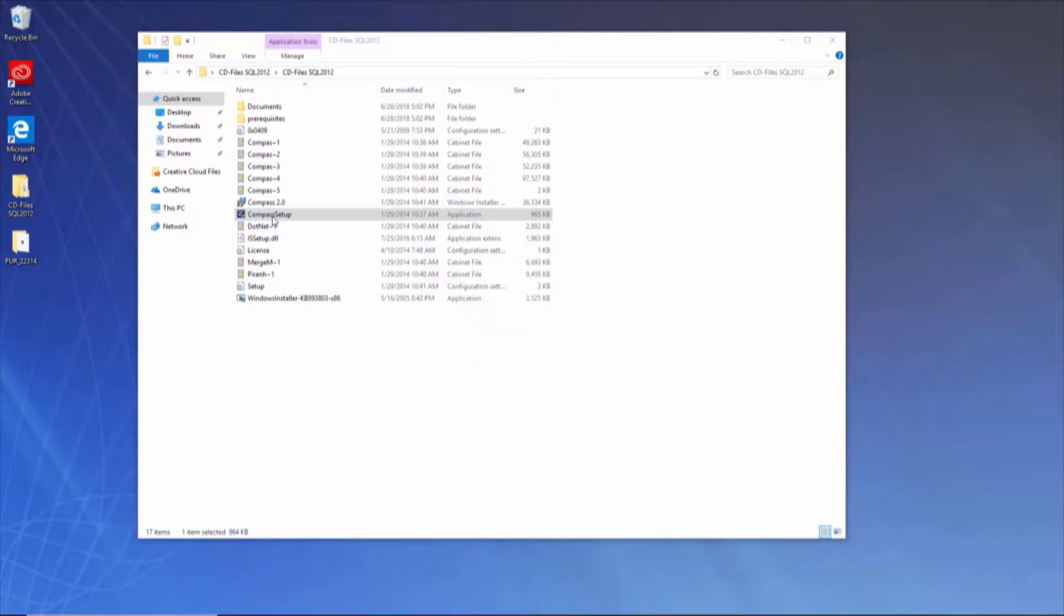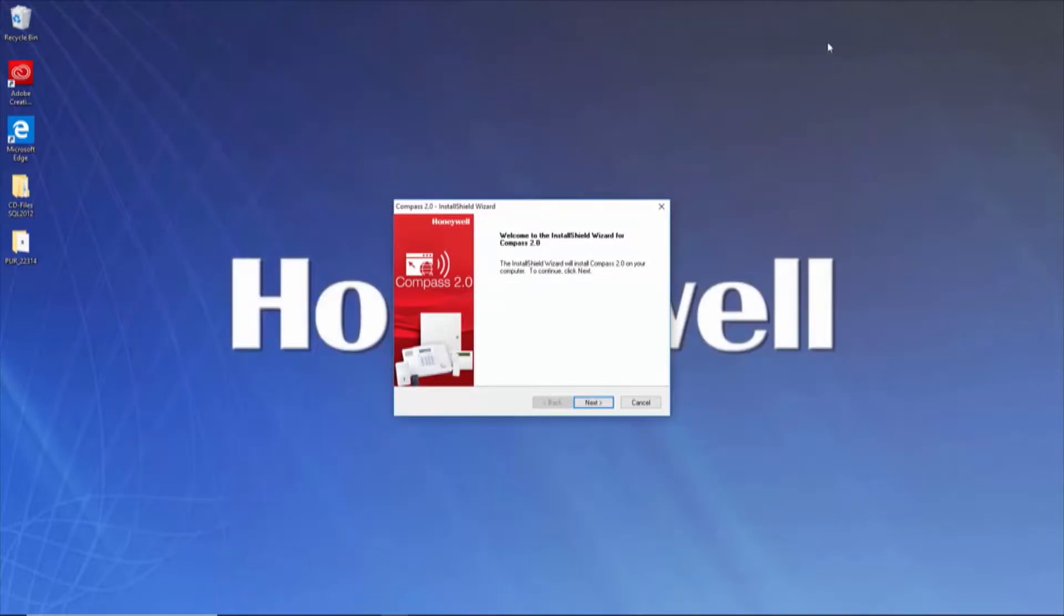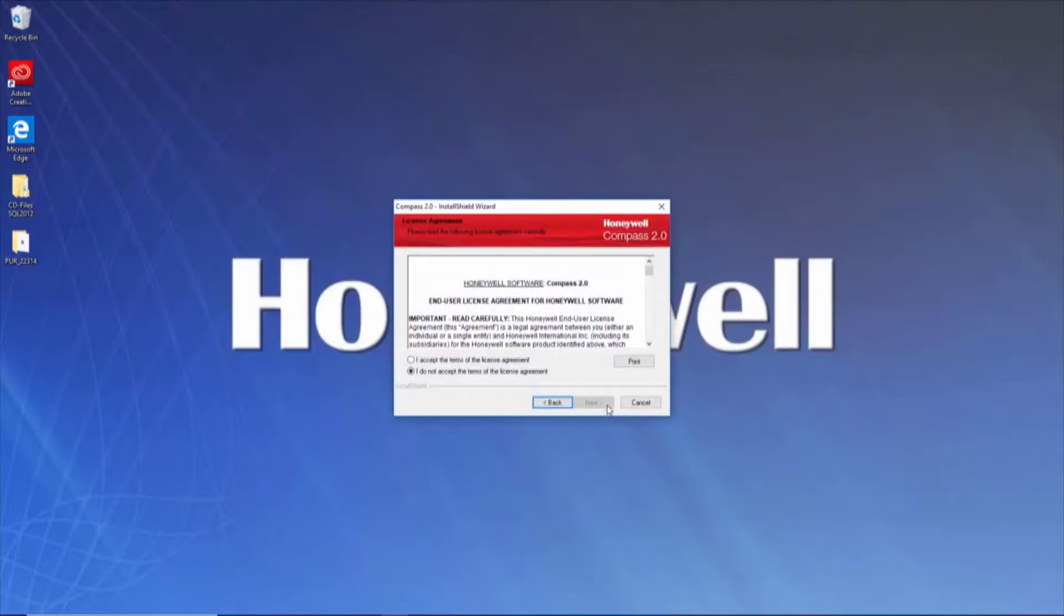Next, the installation wizard will populate and guide you through the installation. Click Next. Read the EULA carefully and if you accept the terms, choose that option, then click Next.